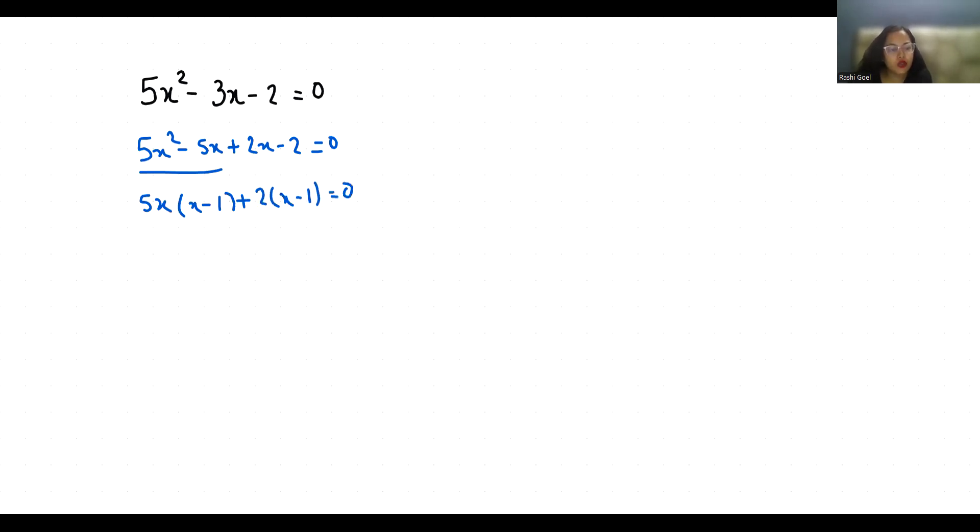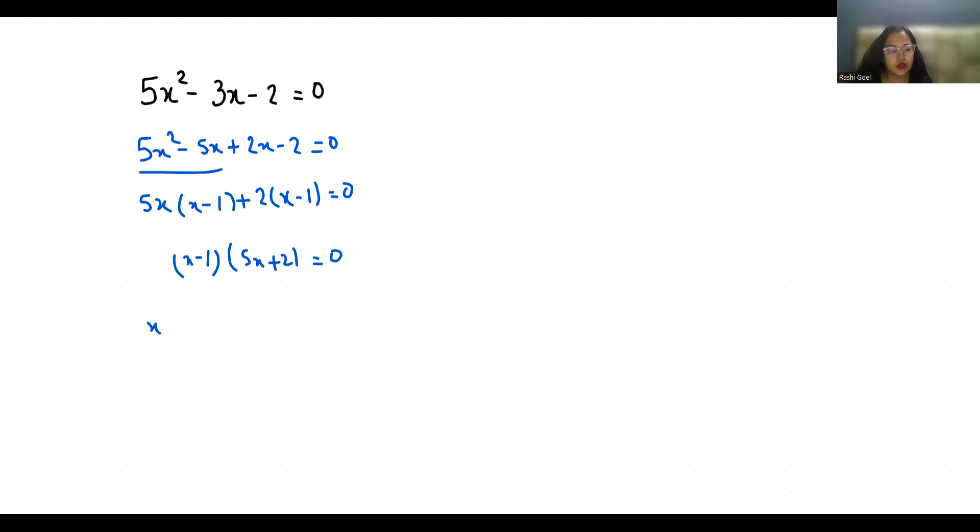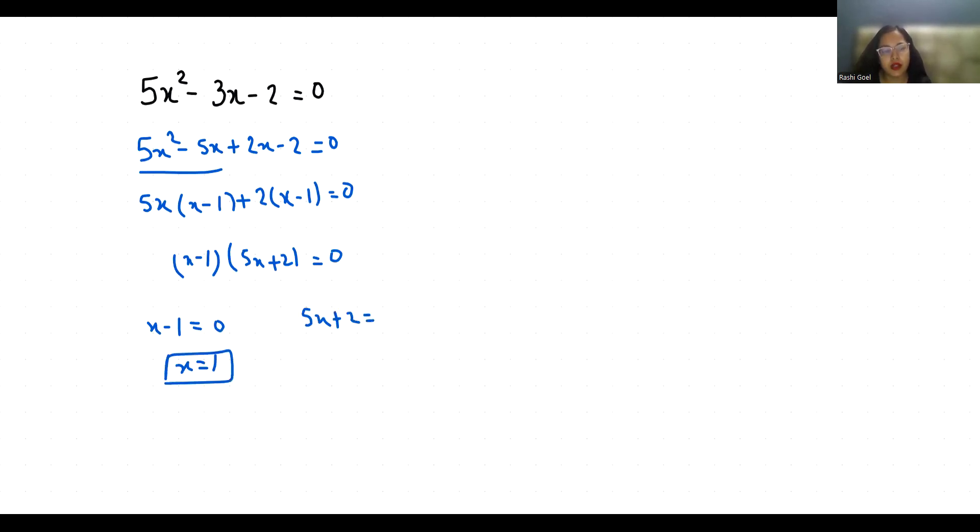Now x minus 1 is common. So 5x plus 2 equals 0. Now first, x minus 1 equals 0, so x is 1. And 5x plus 2 equals 0, so 5x equals minus 2, x equals minus 2 by 5.